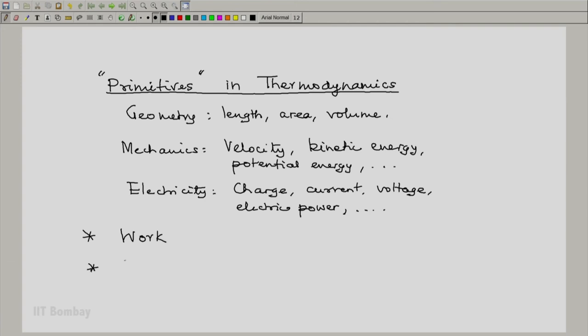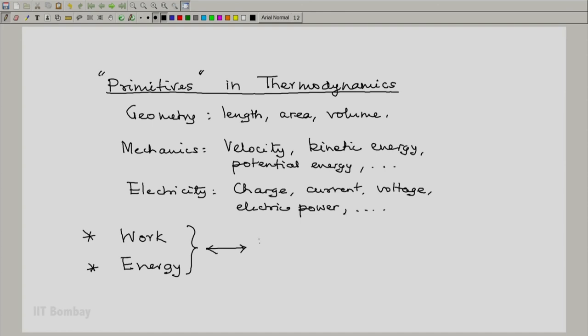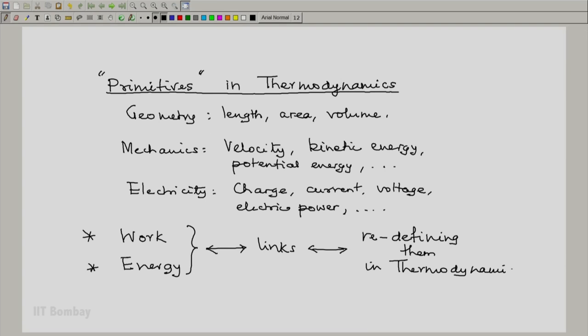There are two ideas which lie on the borderlines of primitives and concepts of thermodynamics: work and energy. Both are defined in other branches of physics — work in mechanics, fluid mechanics, electricity and magnetism; energy in almost all branches. These two form the links between other branches of physics and thermodynamics, and we will be redefining them in thermodynamics, ensuring we are not disturbing their characteristics as discussed in other branches of physics.